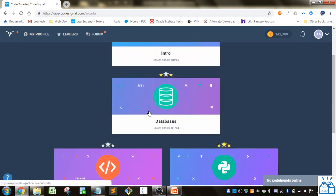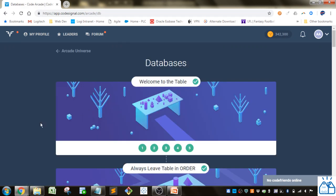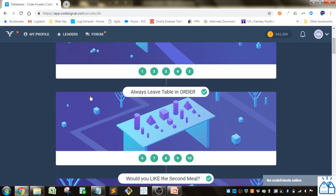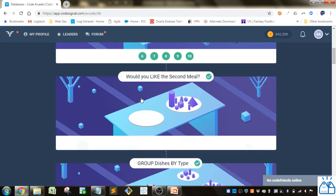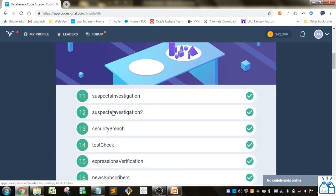I'm gonna go to the arcade, go to databases here. We've already done 1 through 11 and we left off here on number 12. So we're doing suspects investigation 2.